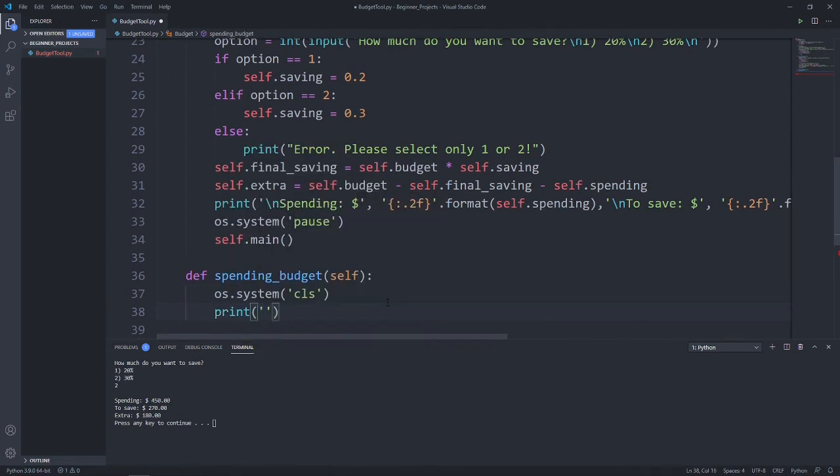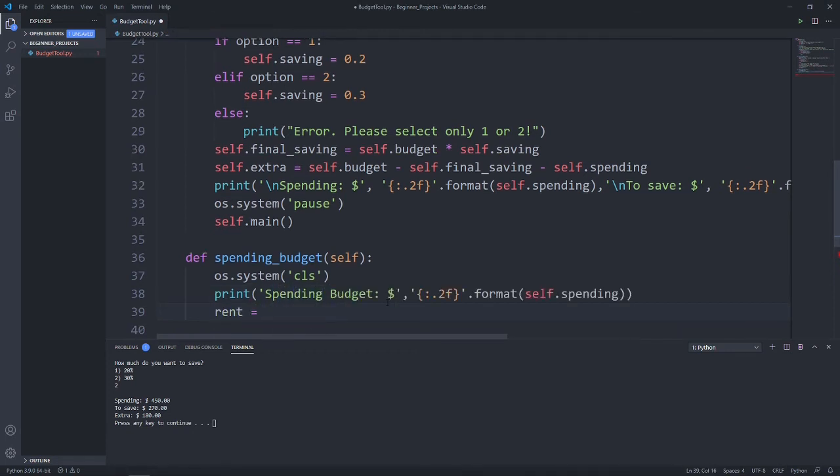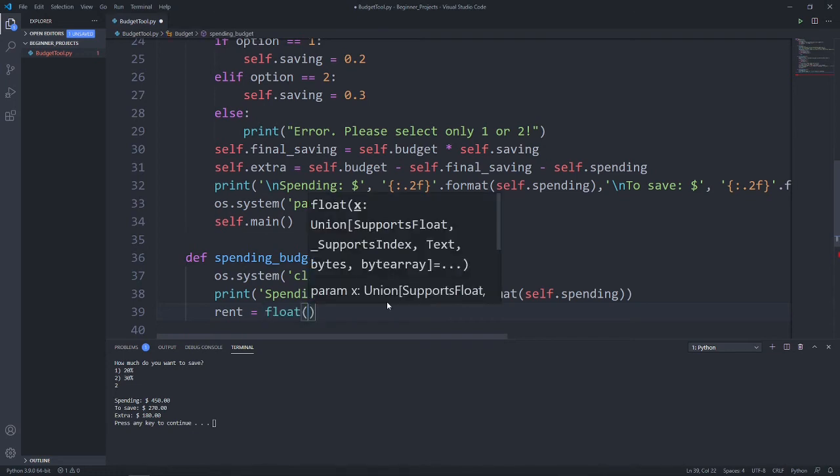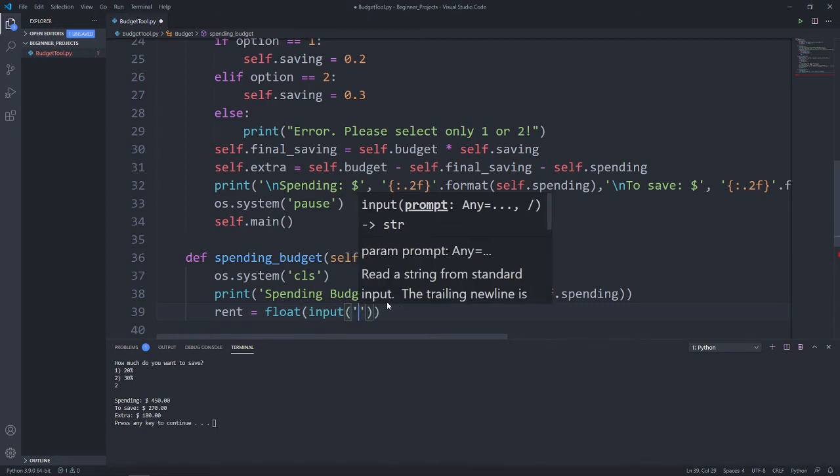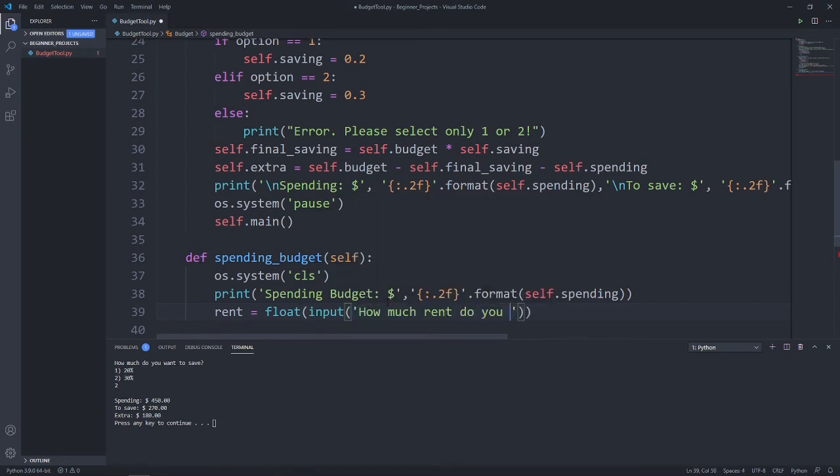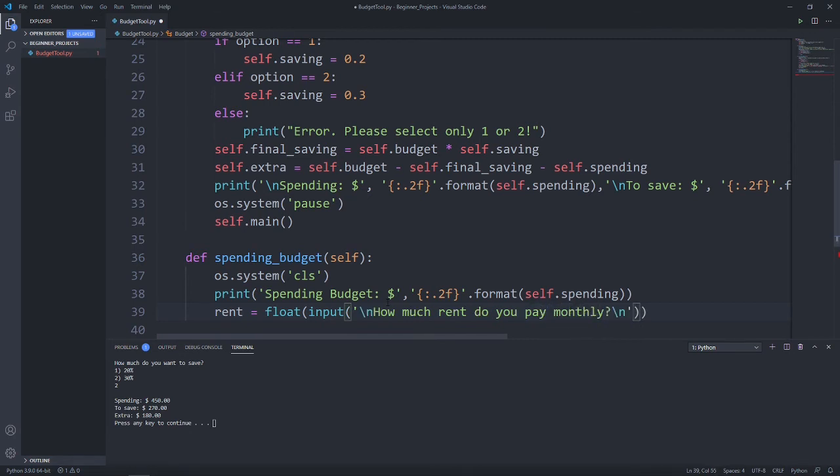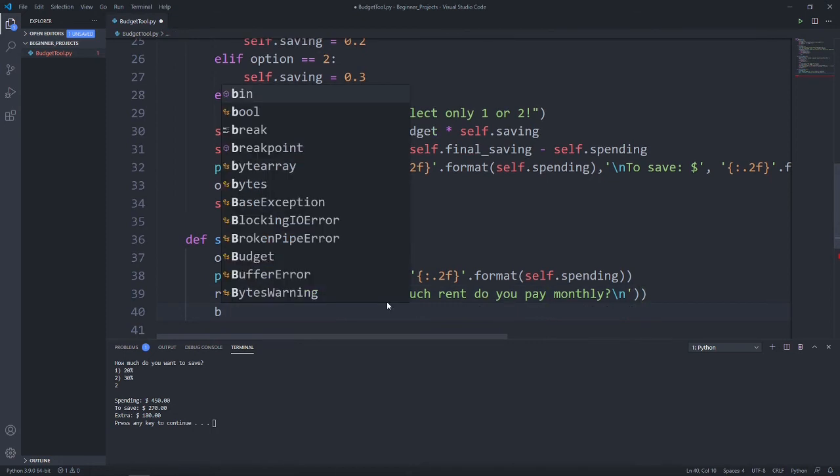Just so that users won't forget how much is their spending budget, let's print out the spending budget in the top line. Next, let's ask for the total amount of rent that the user has to pay by creating a new variable, rent. And let's ask the user to enter how much rent do you pay monthly. Now, instead of using integer here, we use float, because there could be a chance that the rent they pay have decimal points, and that needs to be stored in a float format.